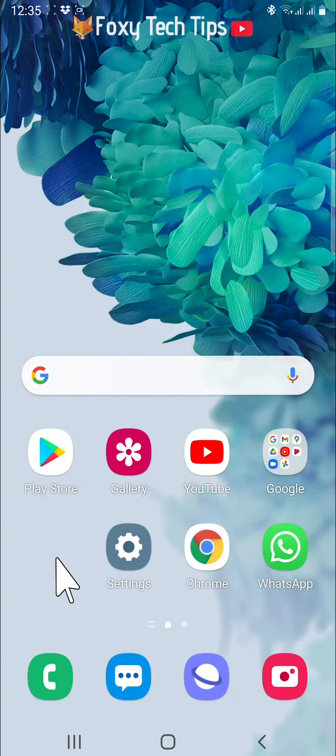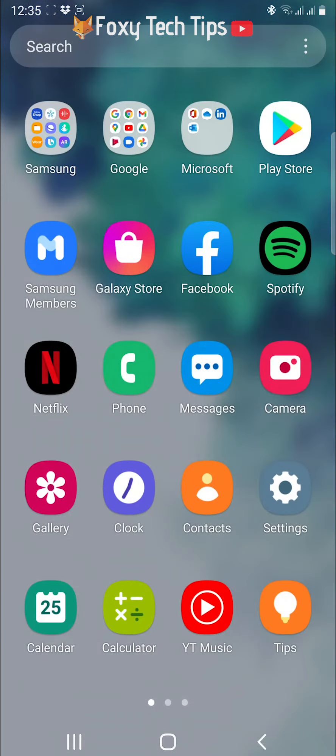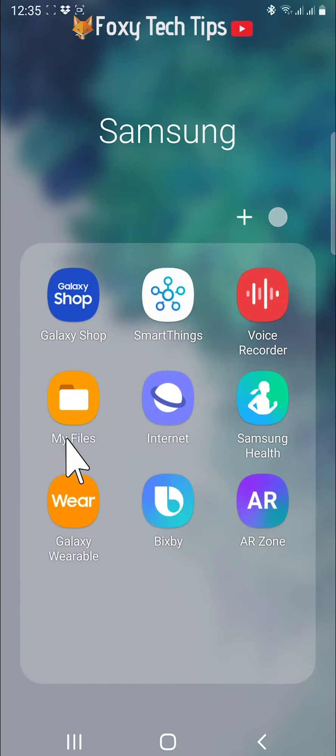Swipe up from the home screen to get to your apps screen and find the My Files app and open it. It may be inside the Samsung folder.